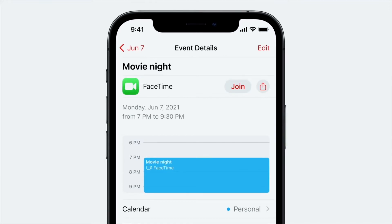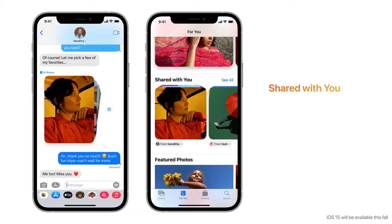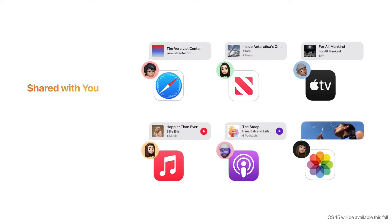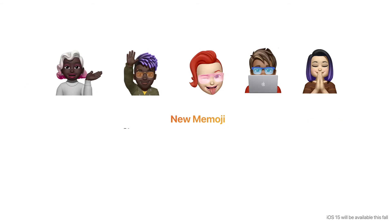Shared with You is a new feature where links, images, and other content shared with you in Messages are featured in a new Shared with You section in the corresponding app. You don't have to save those files separately, and it works with other apps like Safari, Apple TV, Apple Music, and Photos as well.